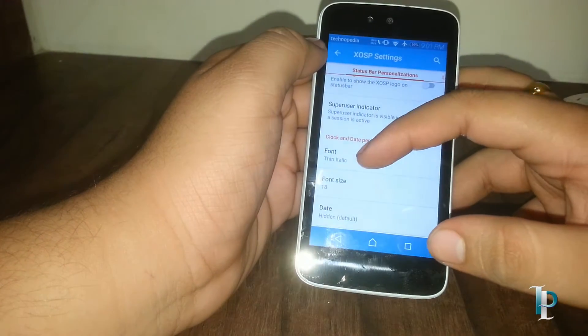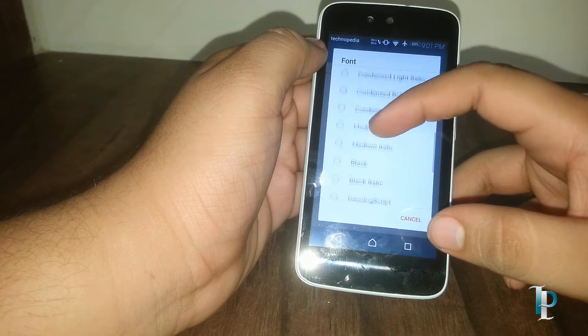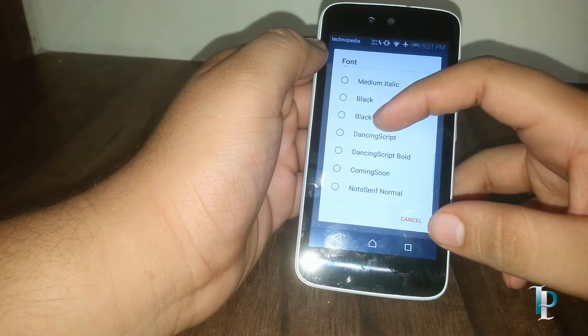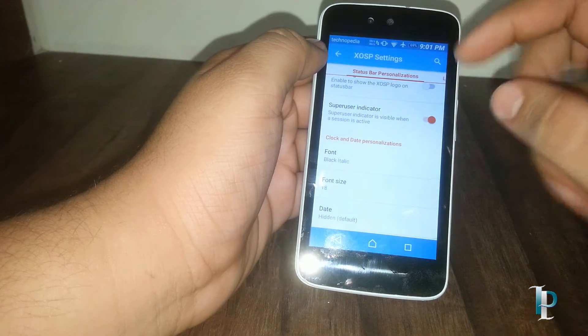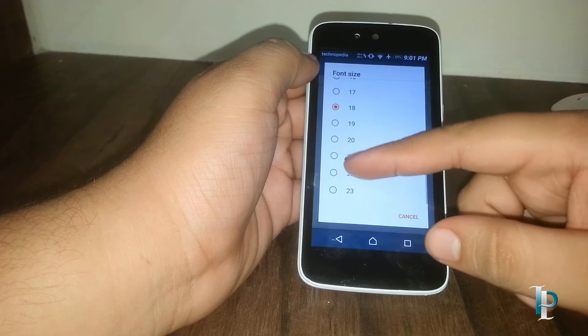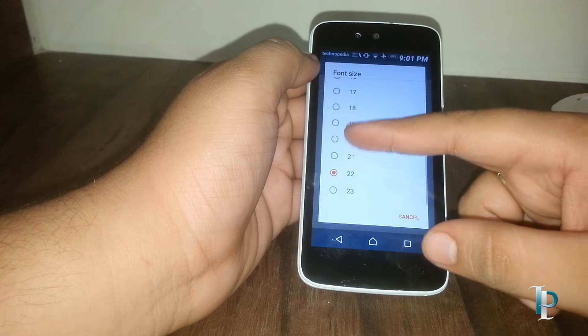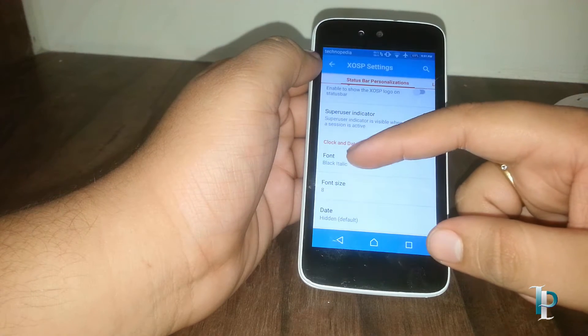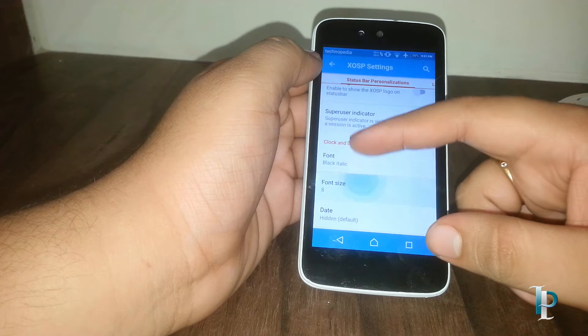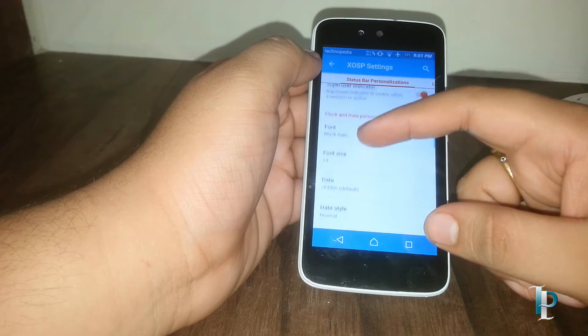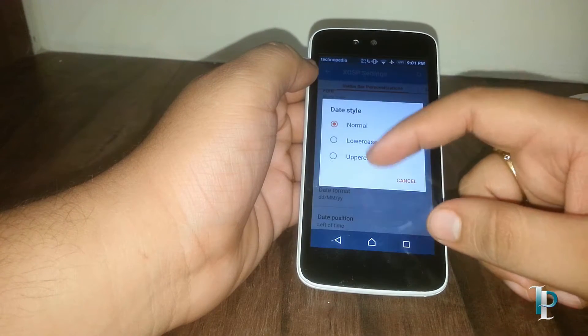We have got so many options for the optimization of clock and date appearing on the status bar. You can also change the font size and font style. This is really a cool feature, guys.